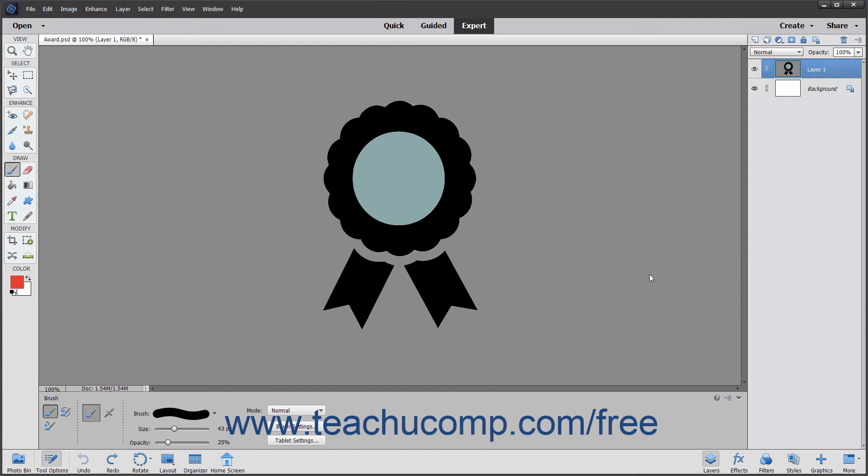Look into the tool options bar when the brush tool is selected. Here you can set different options that affect how the brush tool will interact with the underlying layer of the image.